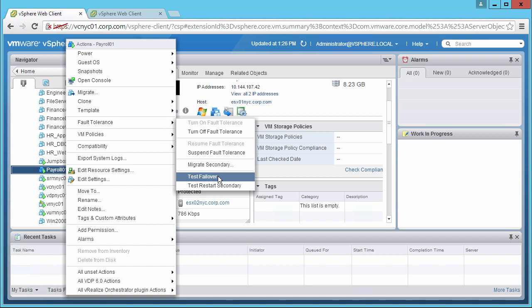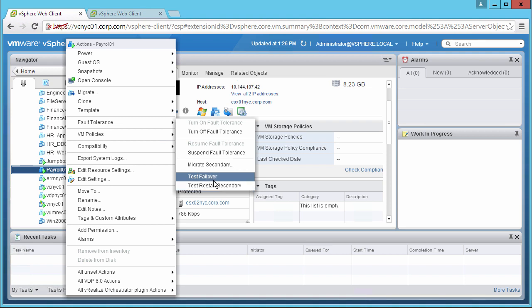Note that we also have the option to test the restart of the secondary VM. This action will terminate the secondary VM, which will trigger Fault Tolerance to recreate a new secondary.